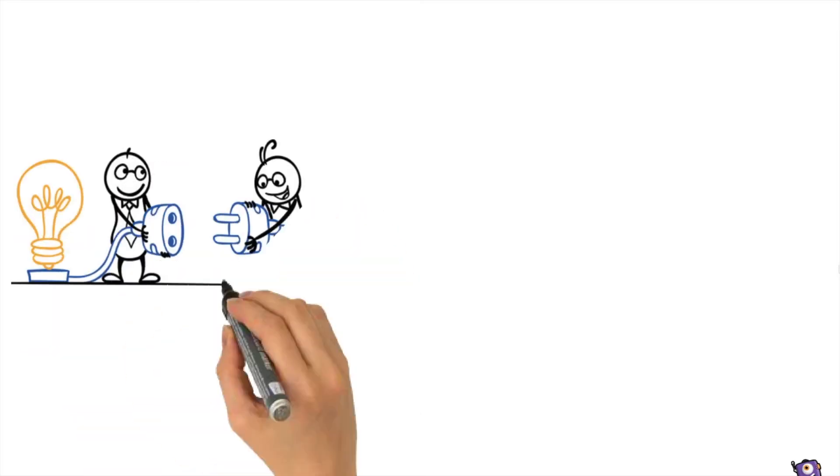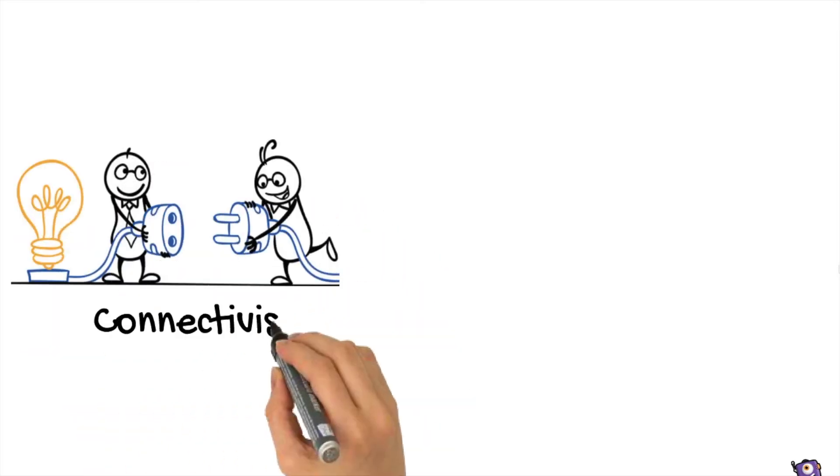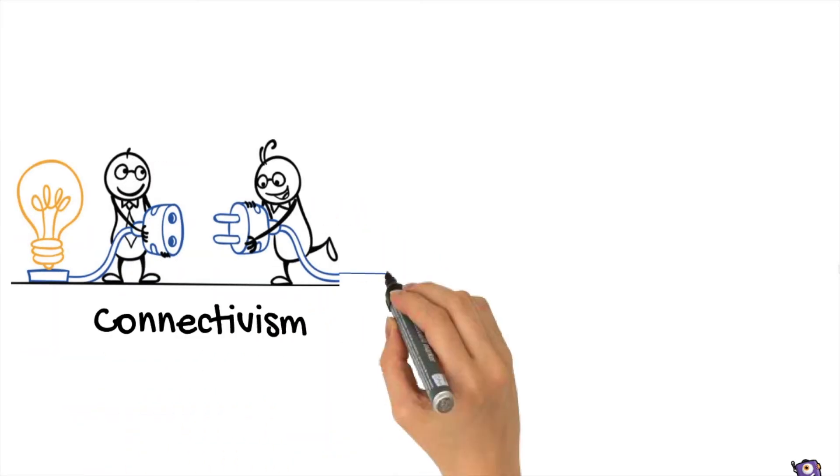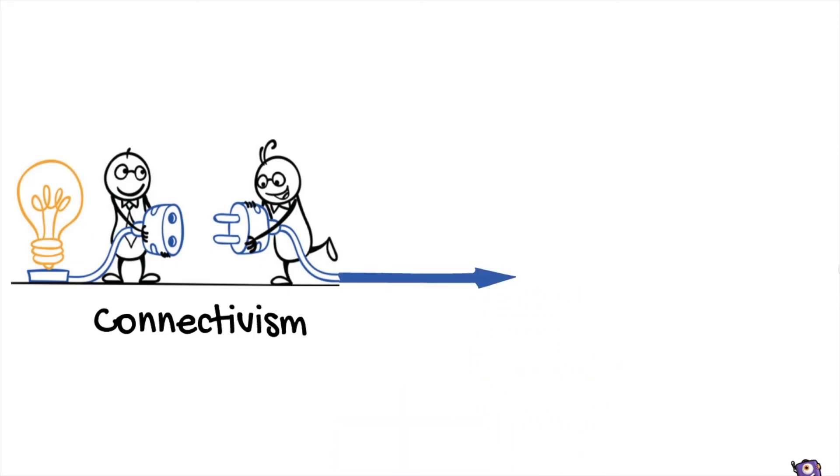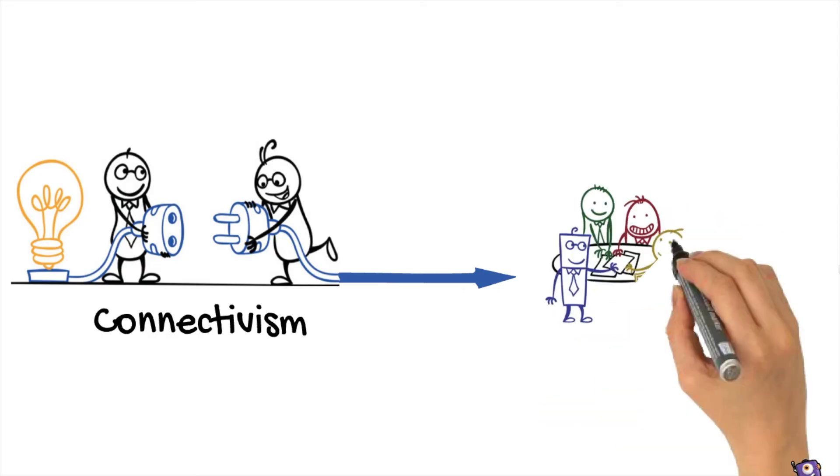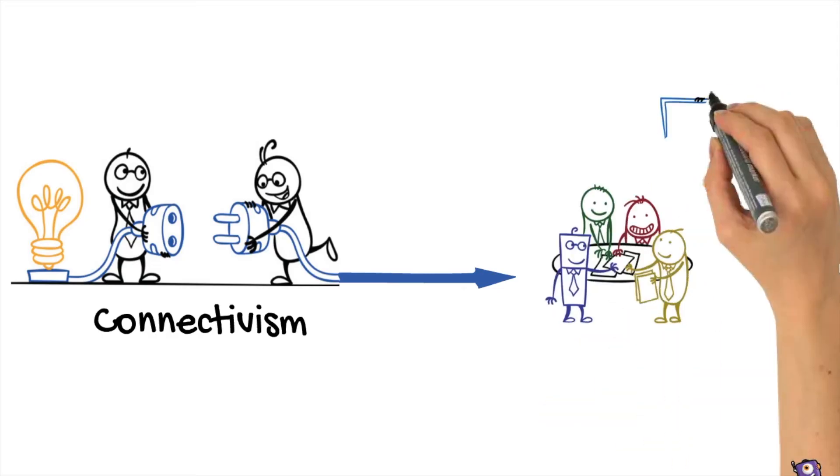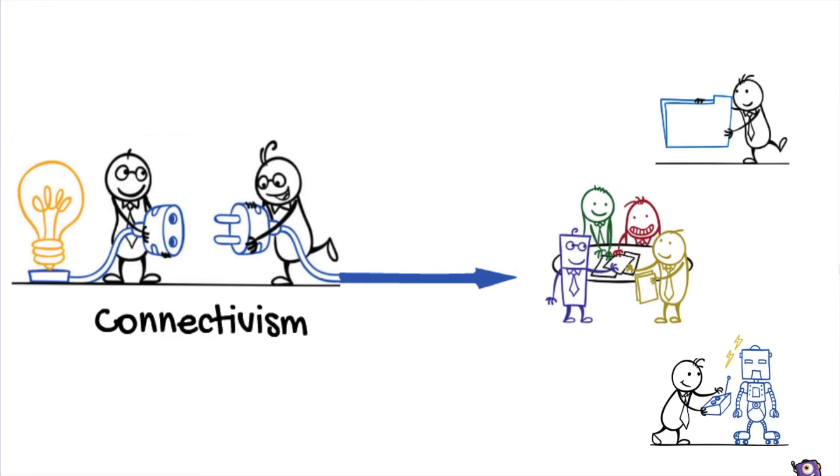According to the theory of connectivism, learning can reside outside of the individuals. For example, learning can be found in an organization, a database, or other non-human appliances.